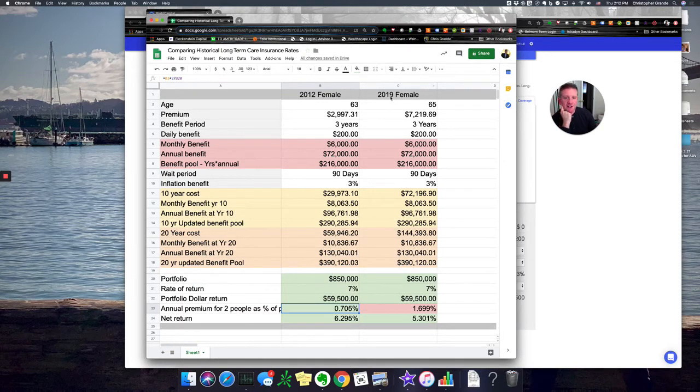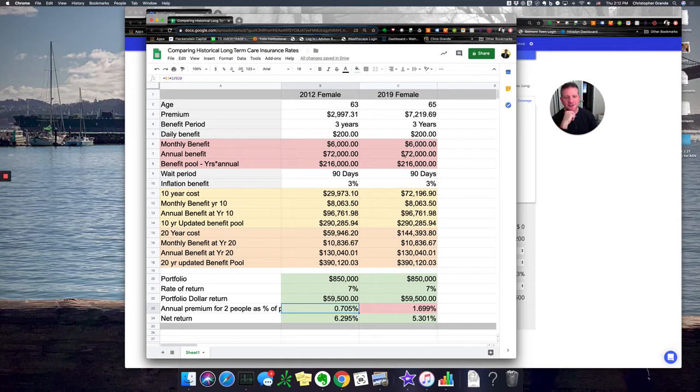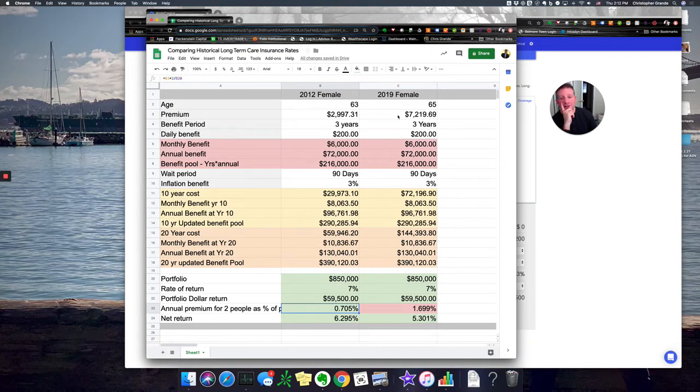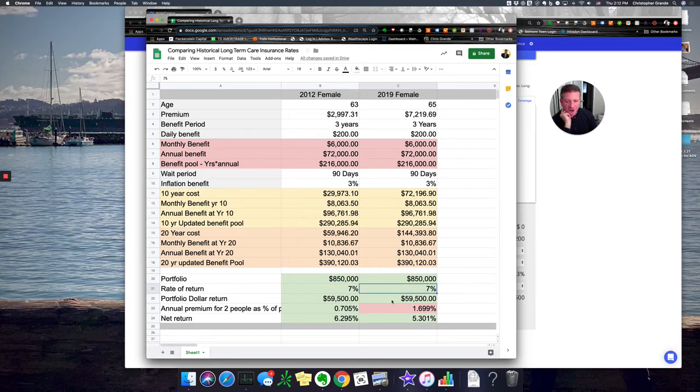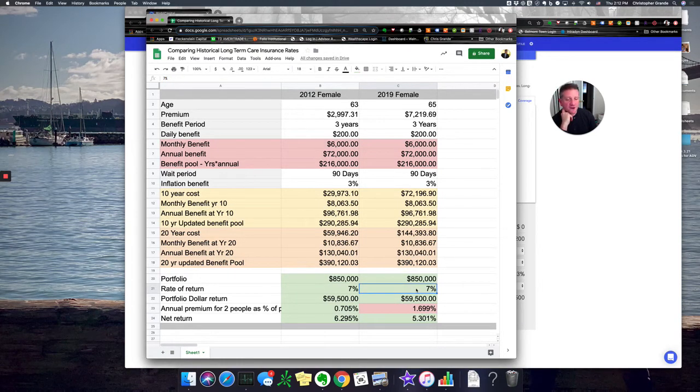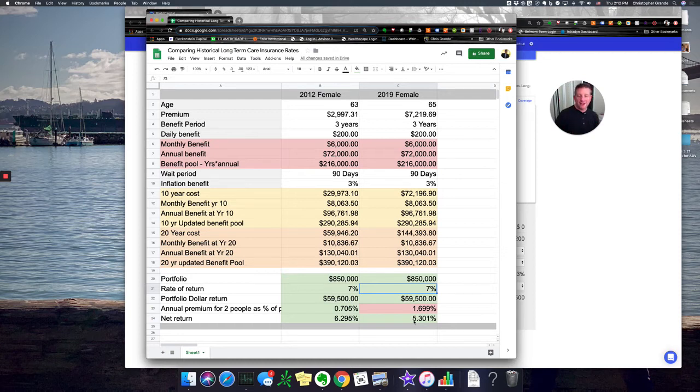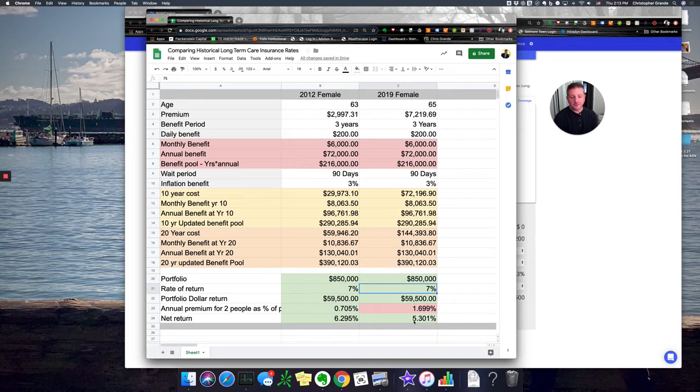In 2019, just last year, did this program. 65-year-old client, a couple years older, but exactly the same program, $200 a day with an inflation benefit, cost over $7,000 a year for the same coverage. And in looking down here on the bottom, as a percentage of portfolio for two people now, that's almost 1.7% of their investment. So their 7% return on their investment gets shaved down to 5.3%. It's gotten a lot more expensive to insure that money. For some people, you may say that's still worth it. But that is a serious cost.